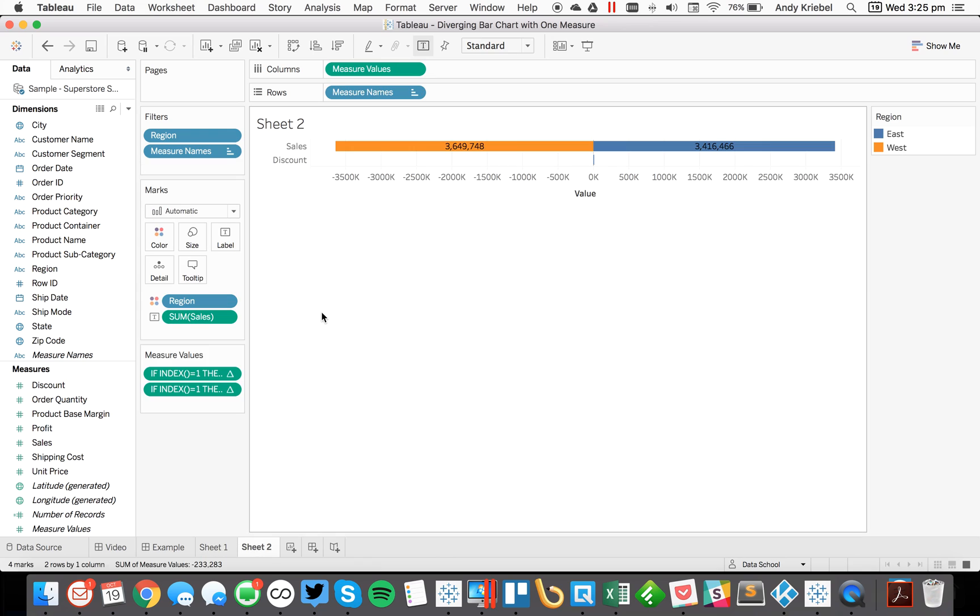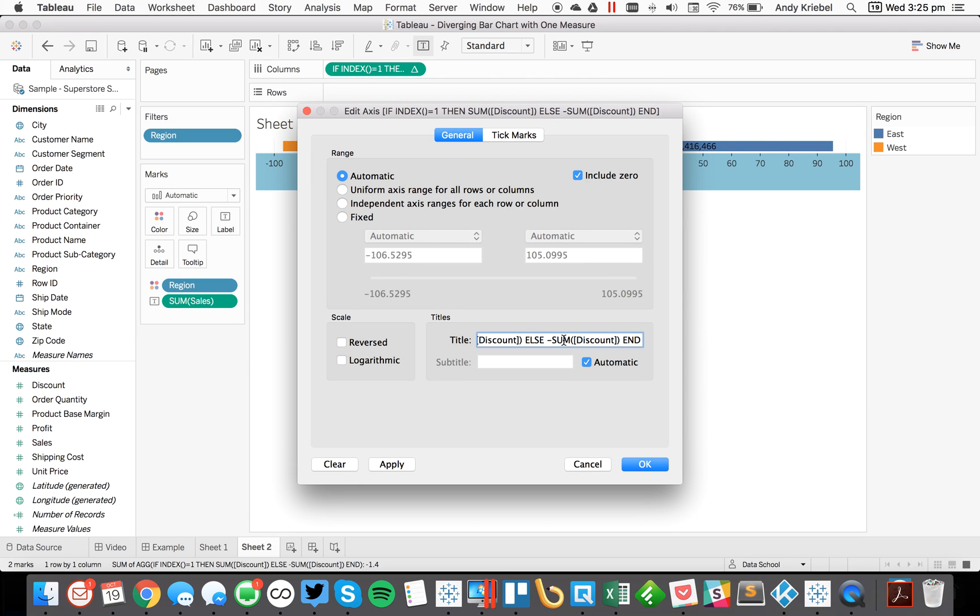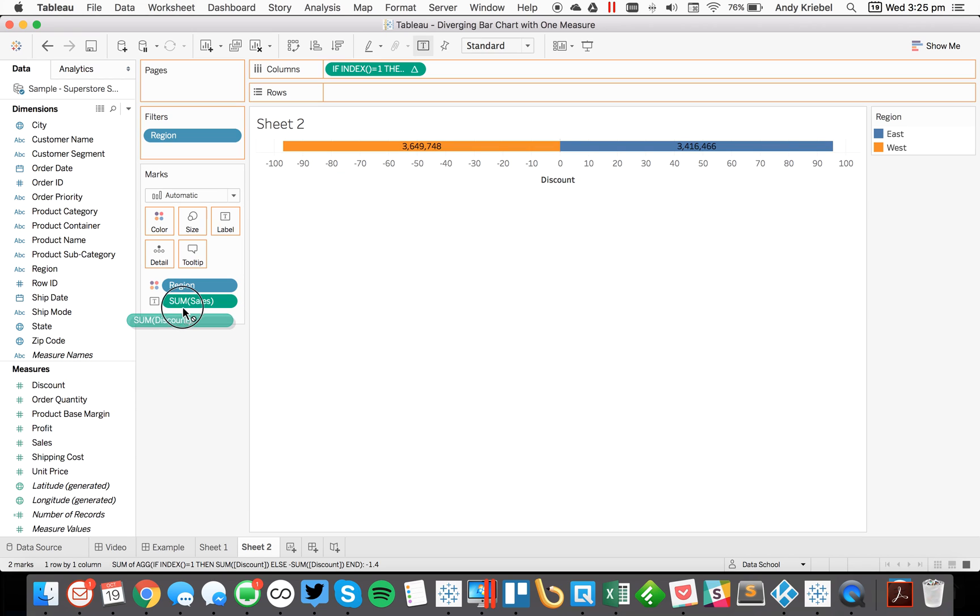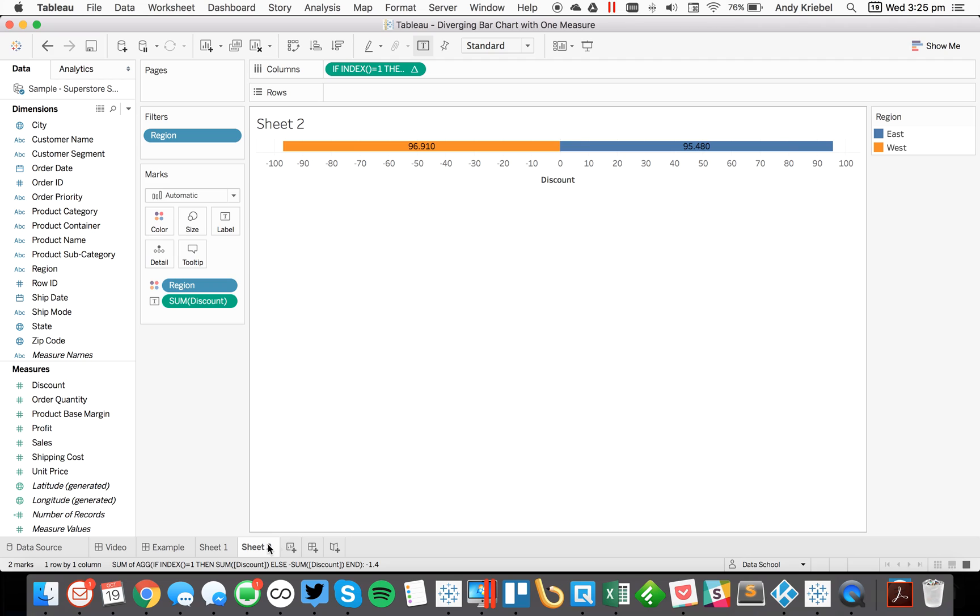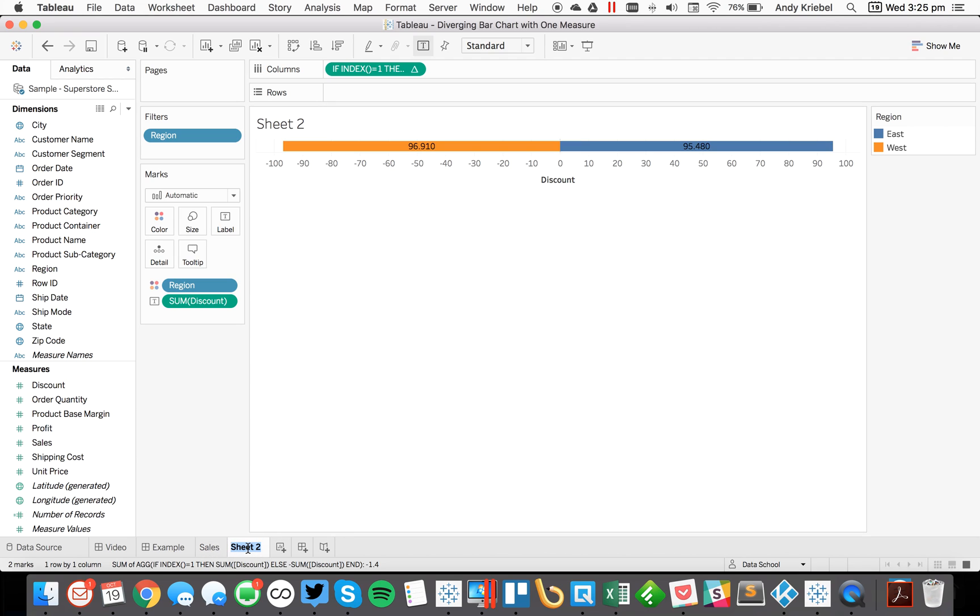So then I can do the same thing over here. This time I want to get rid of the sales. And then I'm going to rename this discount. And on the label, obviously, I would want to put discount this time. And maybe I'll call this sales. Discount.